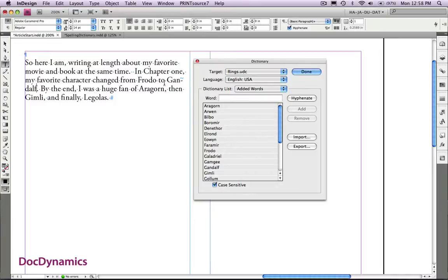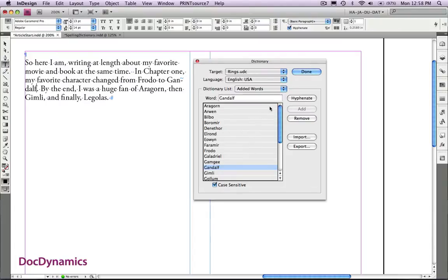For all names, I just don't like to see any first name hyphenate. So, if I double click on Gandalf, you can see that it appears in that word list. If I click hyphenate, it indicates where it's going to hyphenate. If I don't want it to hyphenate at all, I can type a tilde.